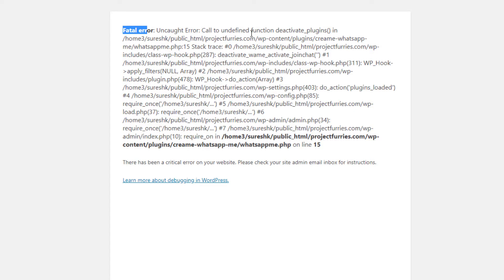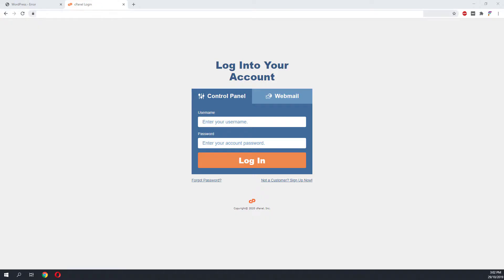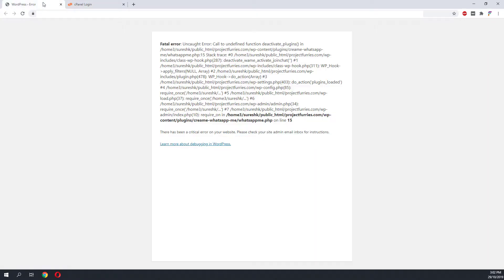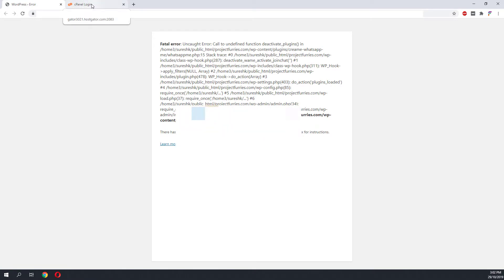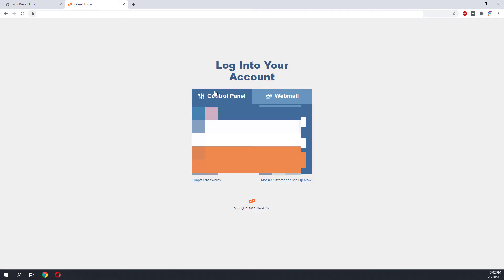To start troubleshooting the issue. Once we are logged into cPanel, we will try to navigate to the website to disable the incompatible plugin.